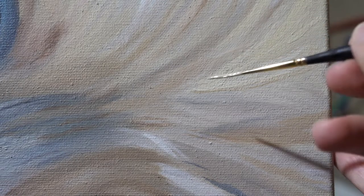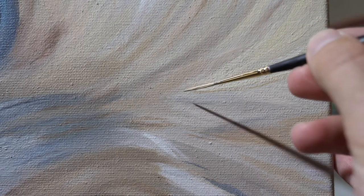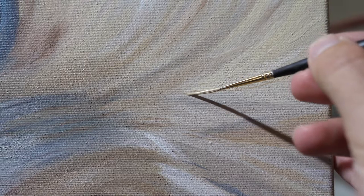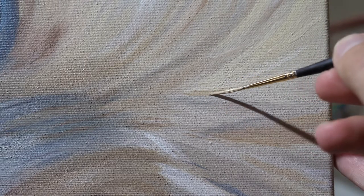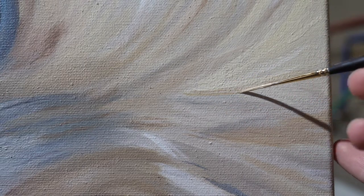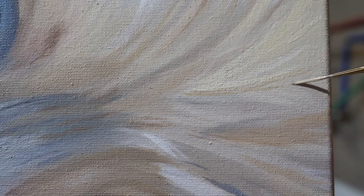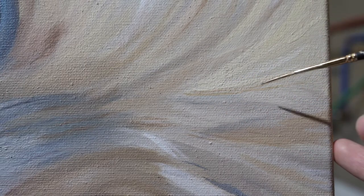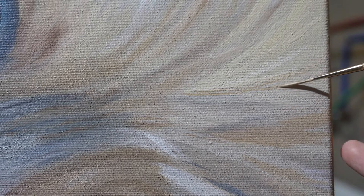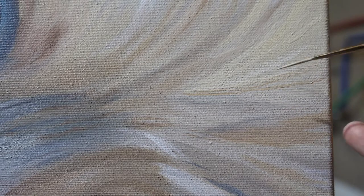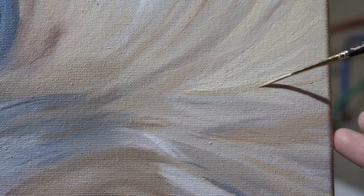See how lovely that goes on? I'm just going to add a little bit more walnut oil because that will allow me to have a smoother paint stroke.